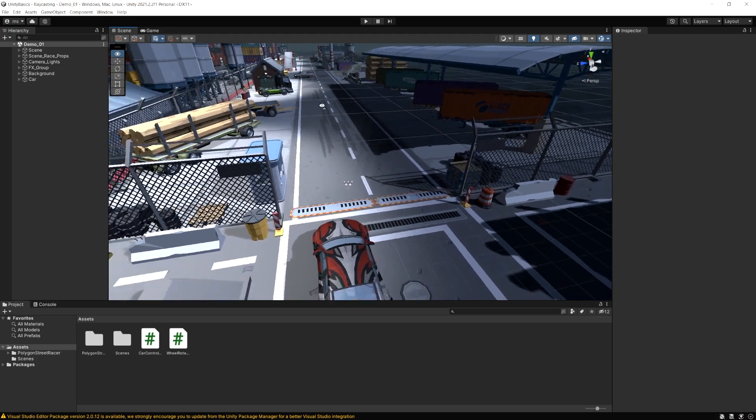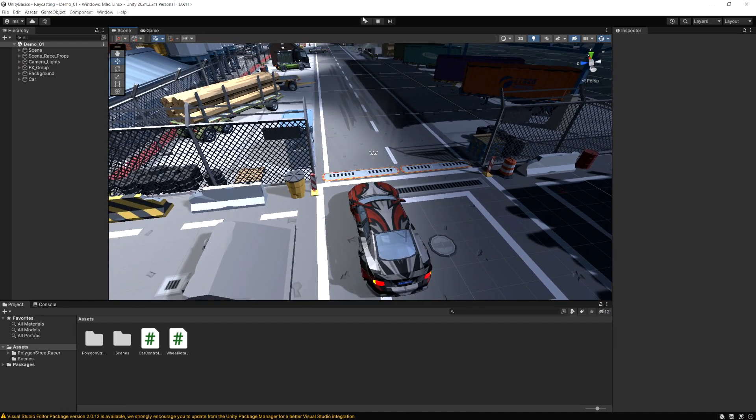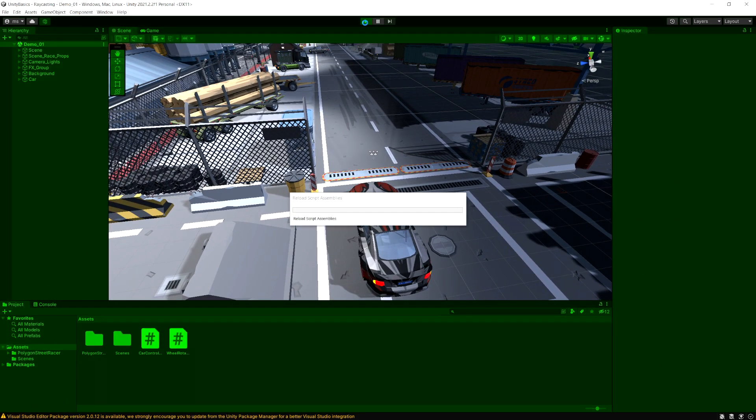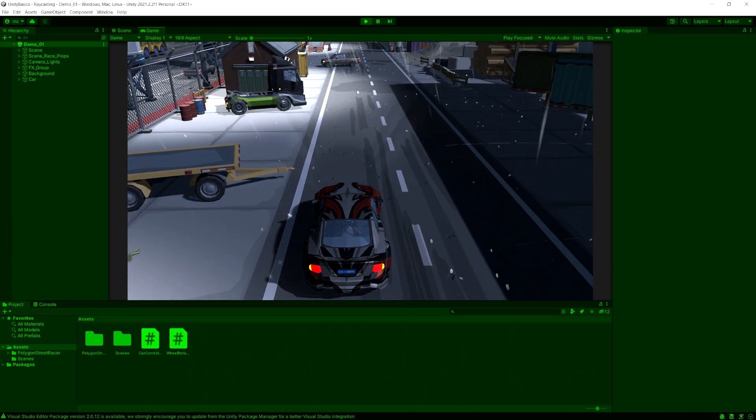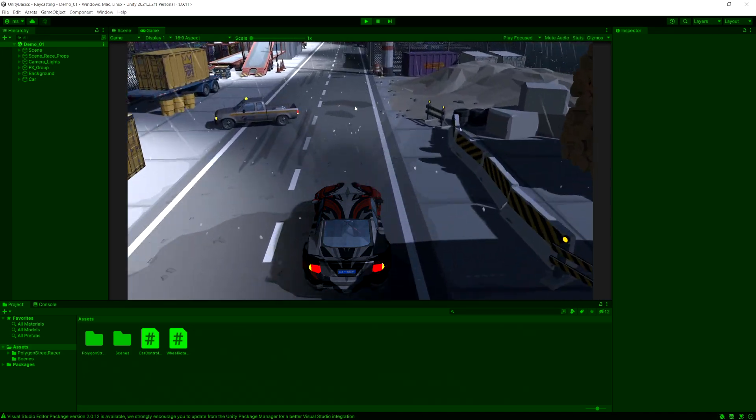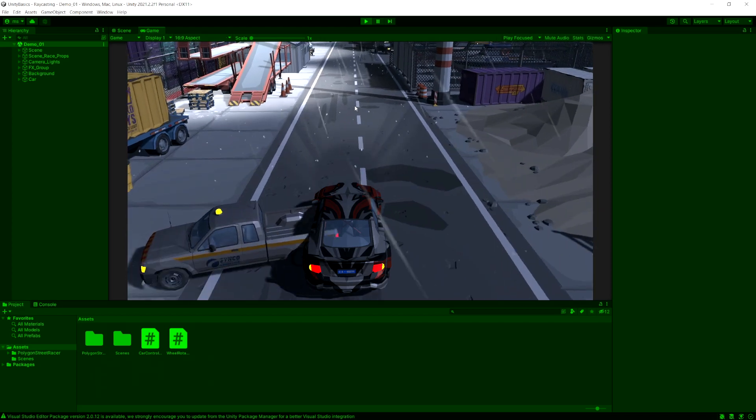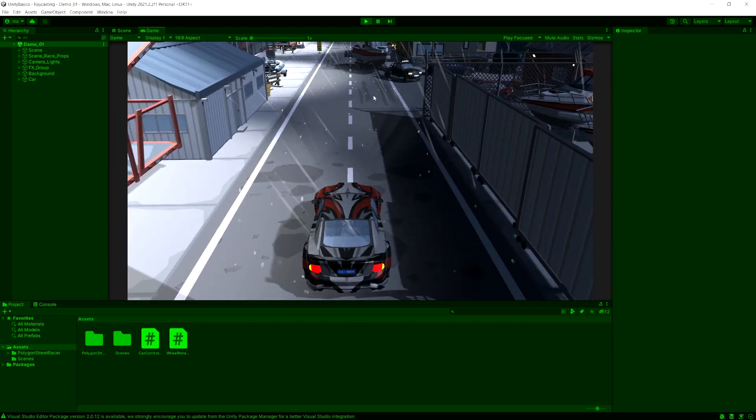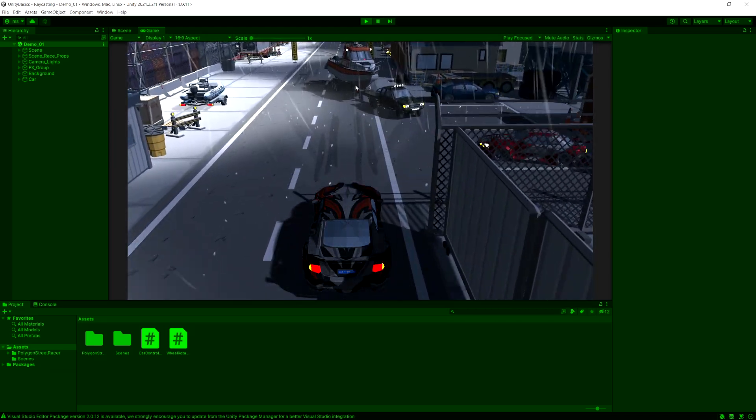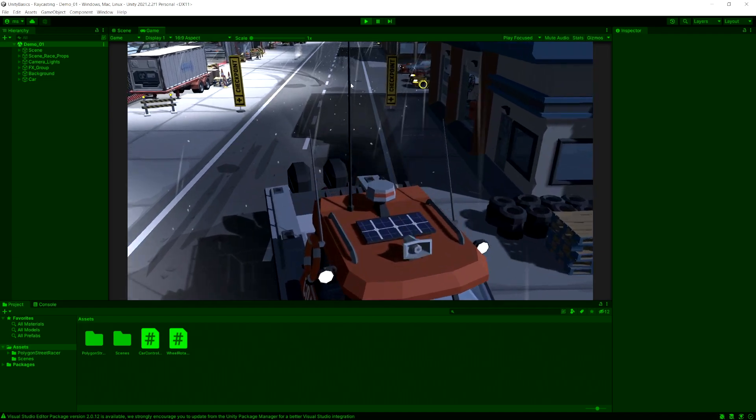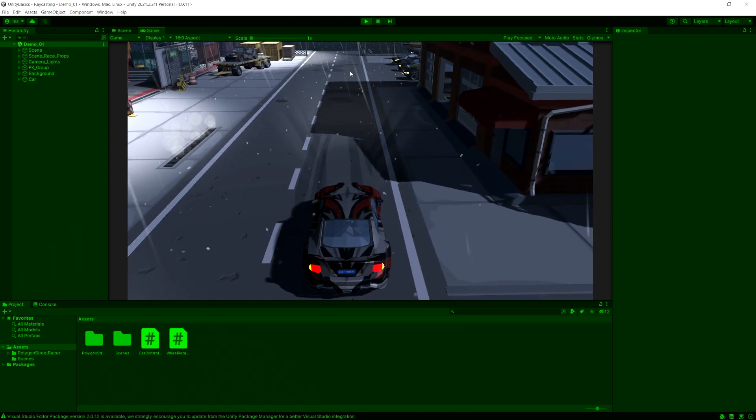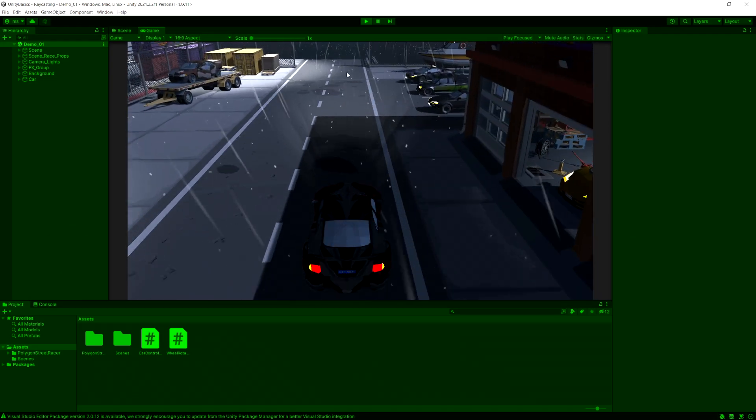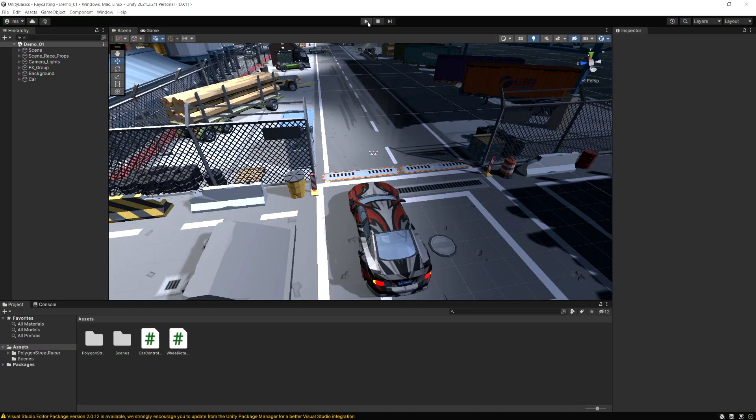As a demonstration, I have a little demo scene here I'm going to use. And all this does is this car is going to keep driving, and if I hit space, it changes lanes when I hit space. But it doesn't do any checks, so it doesn't know if anything's in front of it. We're going to create a raycast to see what's in front, and if anything's blocking the road, it's going to change lanes.